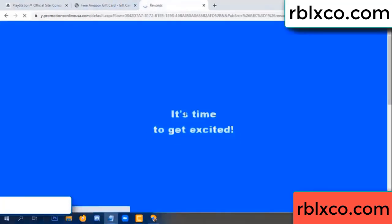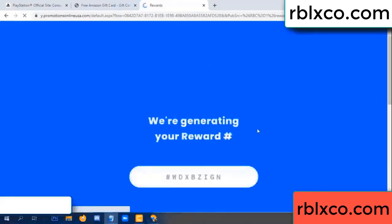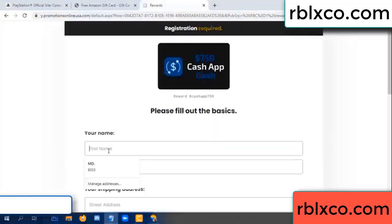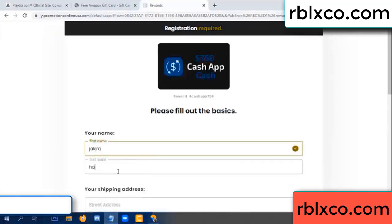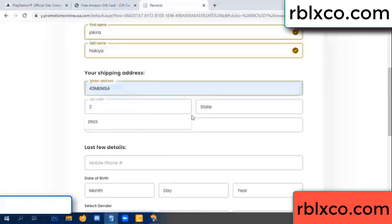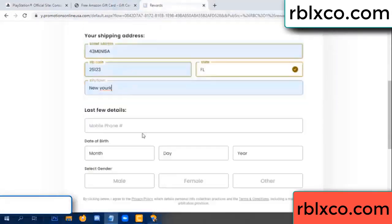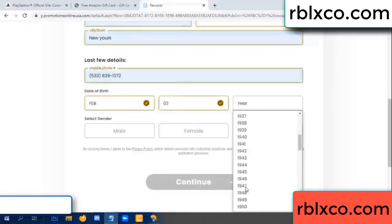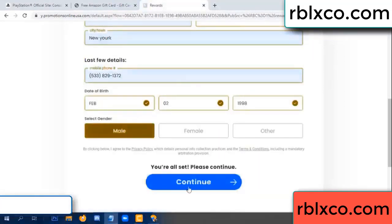Thank you. Email confirmed. It is time to get excited — we are generating your reward. Please register: your first name, last name, shipping address, zip code, city, date of birth, male or female. Continue.